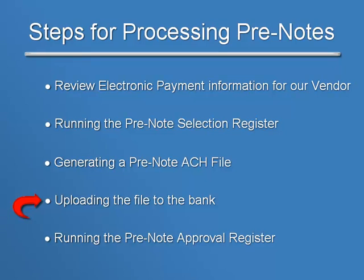Since each bank has its own interface and instructions for uploading files, we won't be covering the actual upload process in this tutorial. So let's assume that you've uploaded your files under Step 3 and subsequently received confirmation from your bank that the pre-notes were sent successfully.